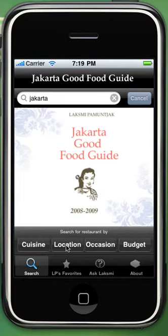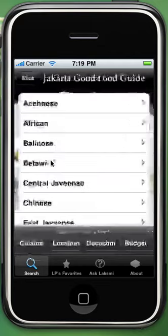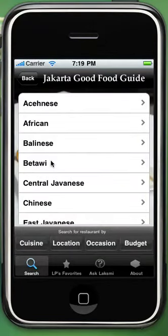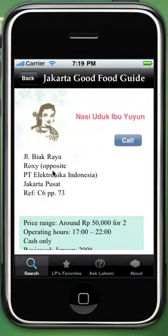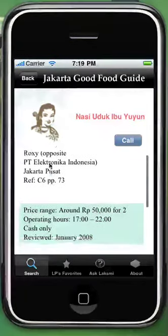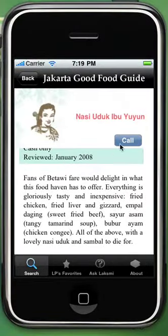Now click Location — you will have the available locations in Jakarta. Choose one of them and you would have available cuisines; choose one. Now you would have availabilities of restaurants for your chosen cuisine in a particular location. Choose one and you would have all the details of the restaurant. There is also an option for ordering by call, same as before.